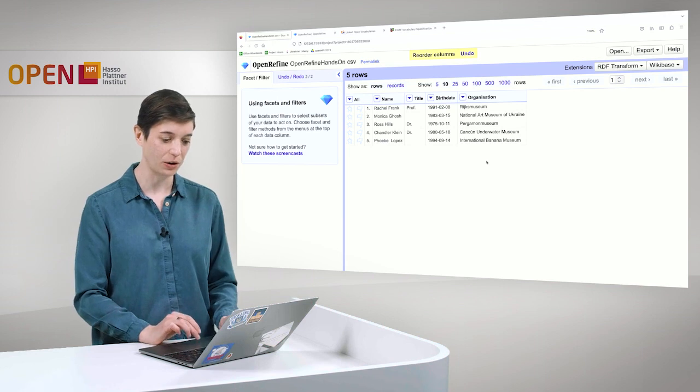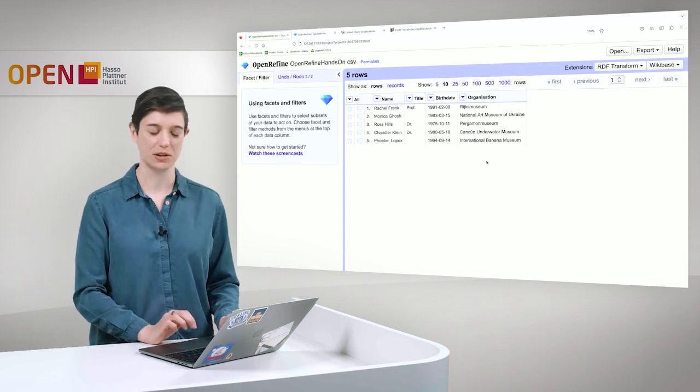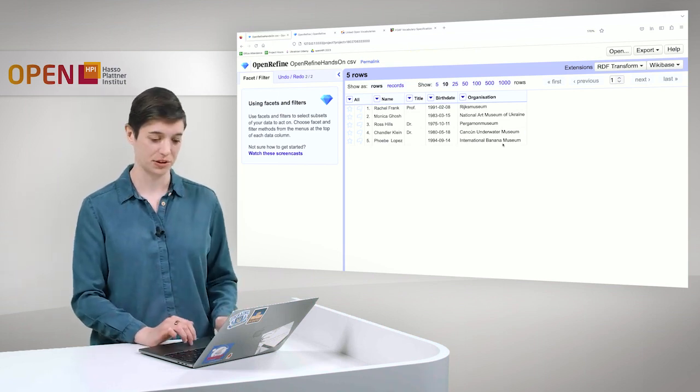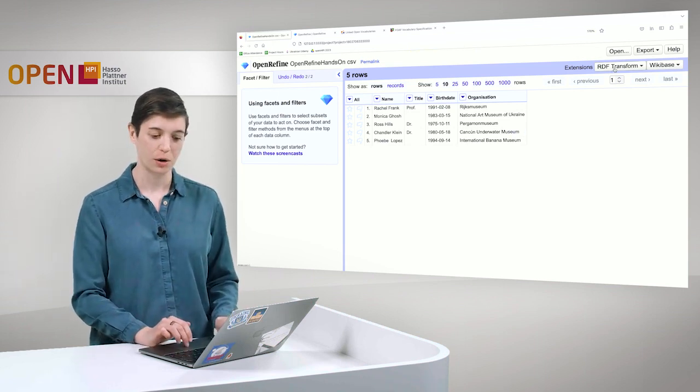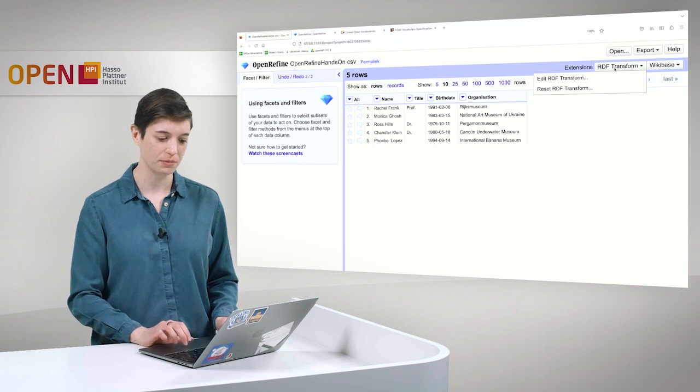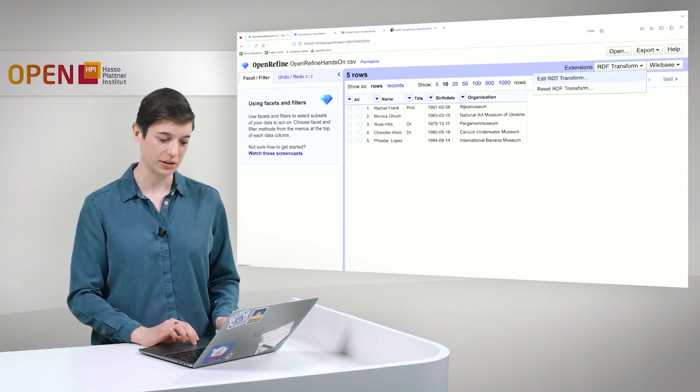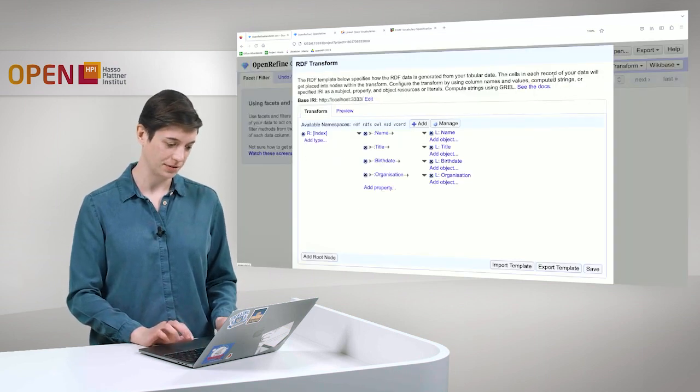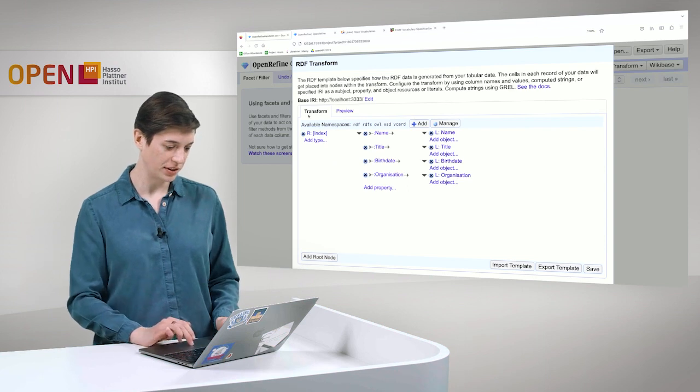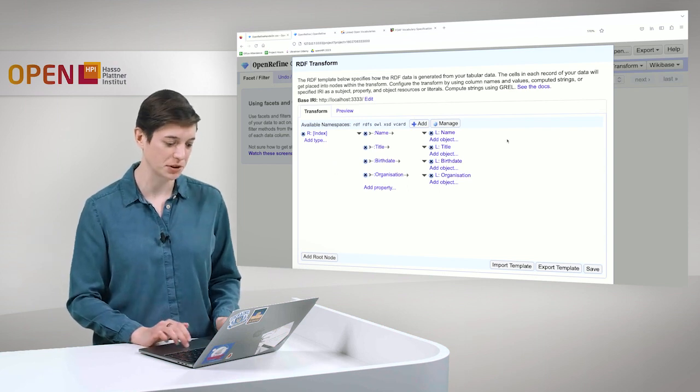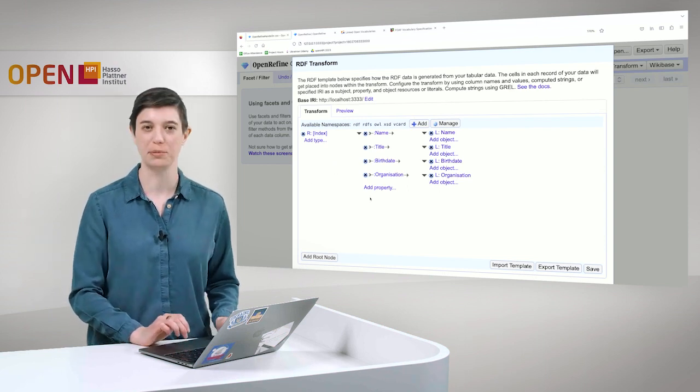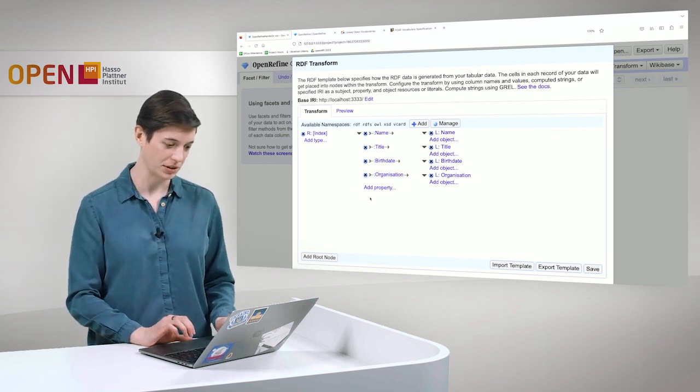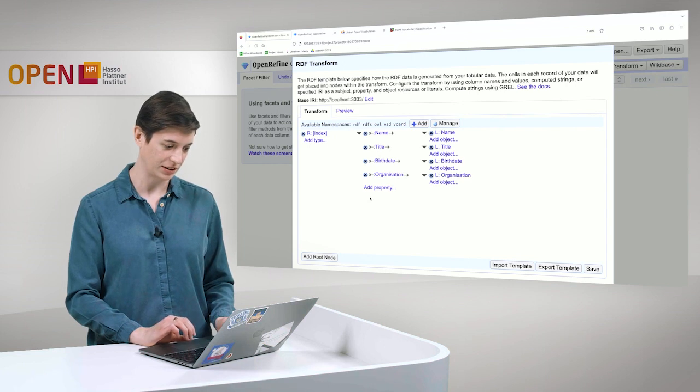And this is working and instantly we have edited here this table. And we can see that both columns were joined. And now let's take a look at this RDF transformation. We go to RDF transform and we can go here on edit. And then now we have here something that looks a bit strange and it may be a bit complicated, but we will get to it in a second.